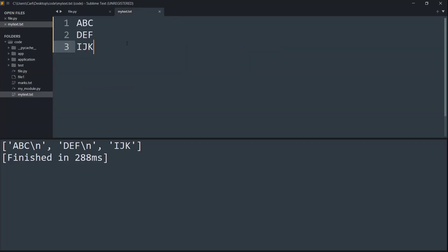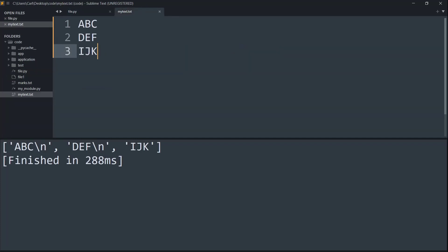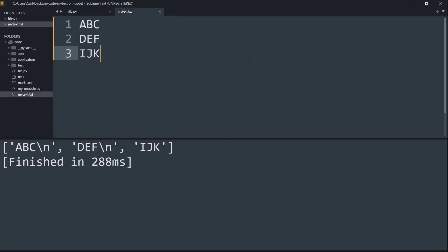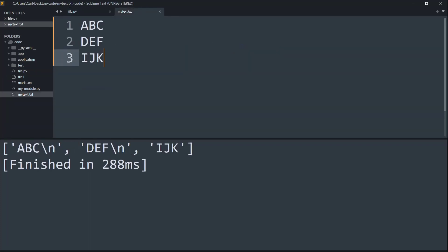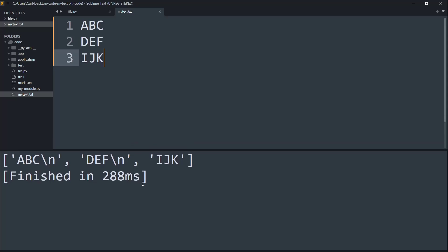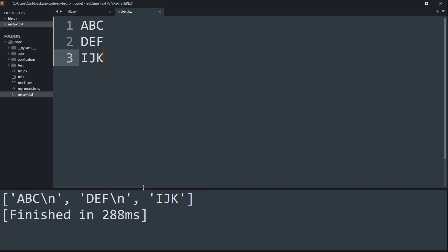Let's see first our text file. As you can see the text file is pretty simple. There's nothing great going on around here. All we have is characters ABC, DEF, and IJK. Each set of these characters are on different lines.